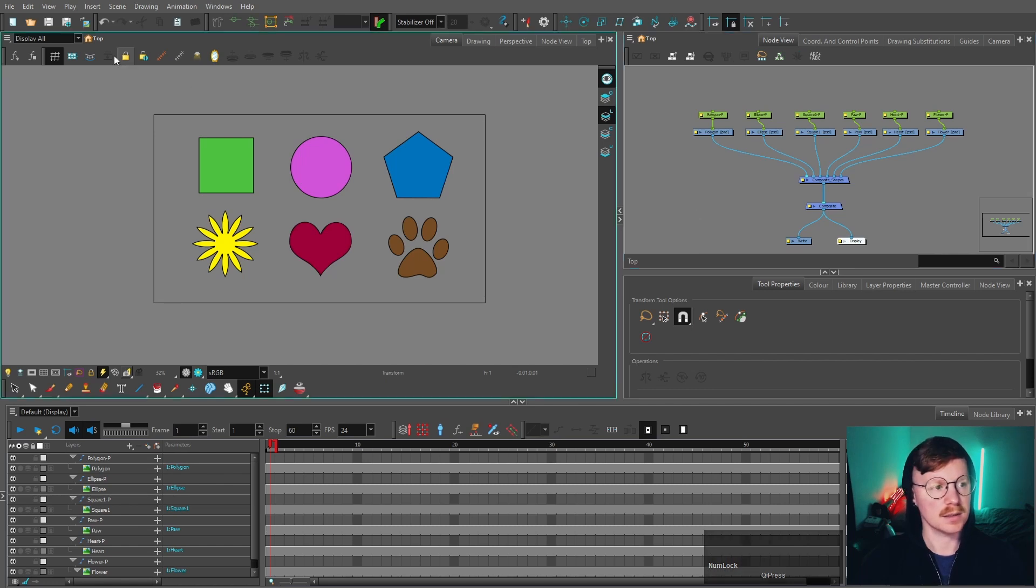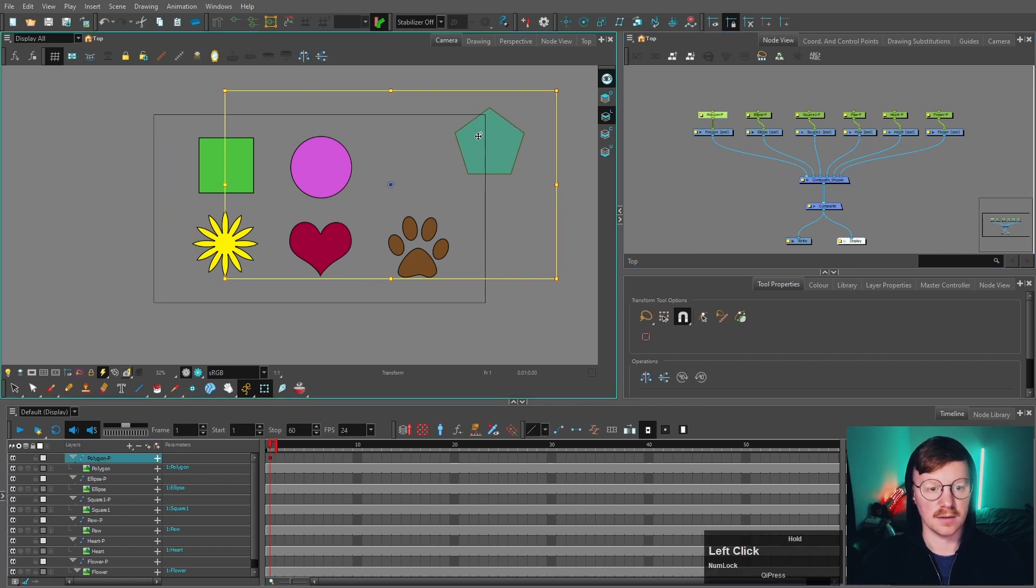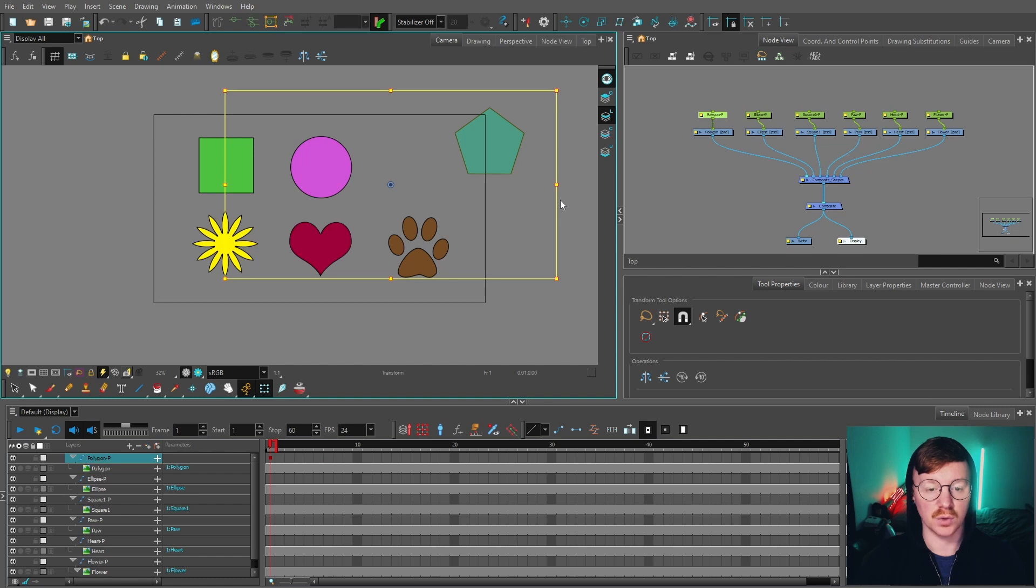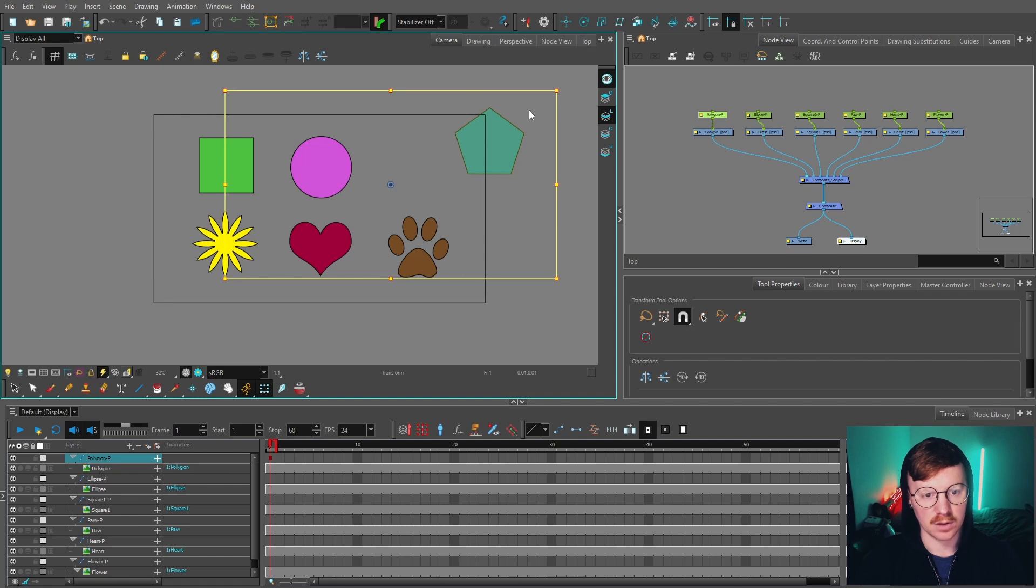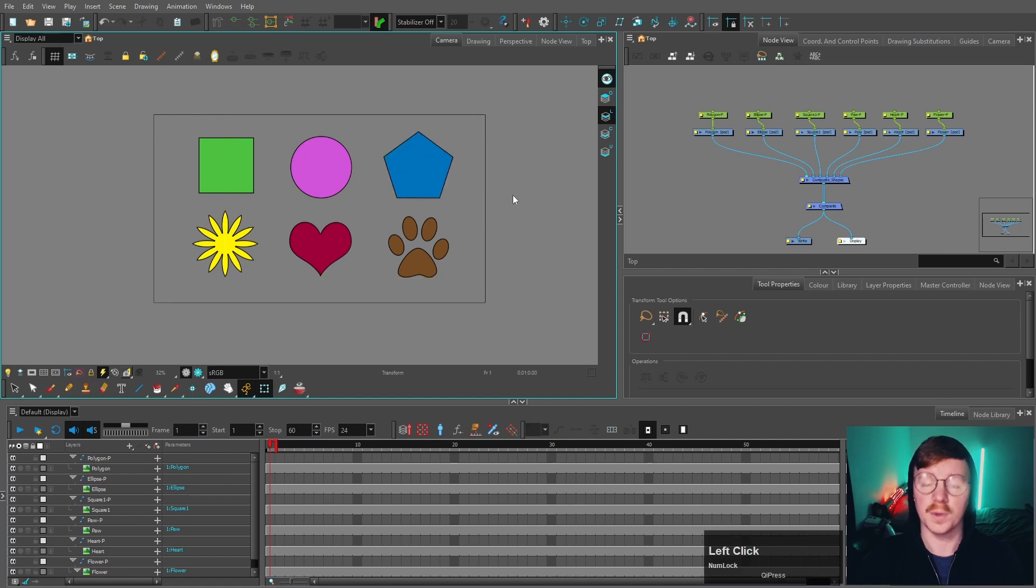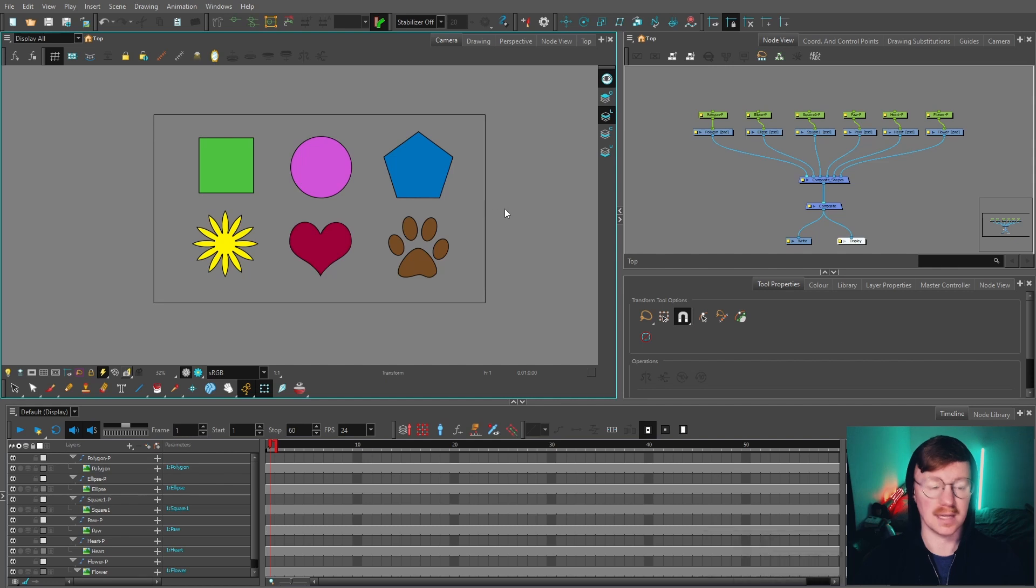Something you will notice is the bounding box is actually taking into account the whole entire resolution for our Photoshop file rather than putting the bounding box just around the shape itself. That always happens when you select the Keep as Original Bitmap option.